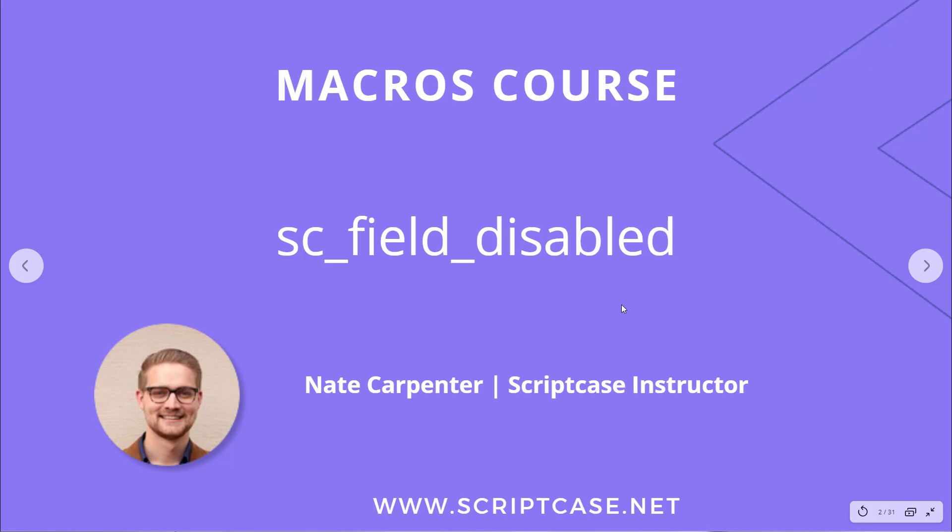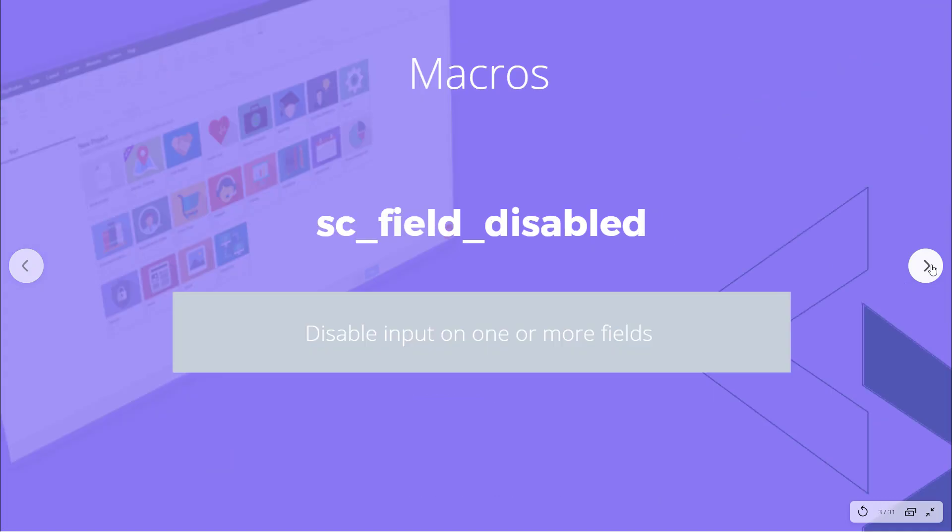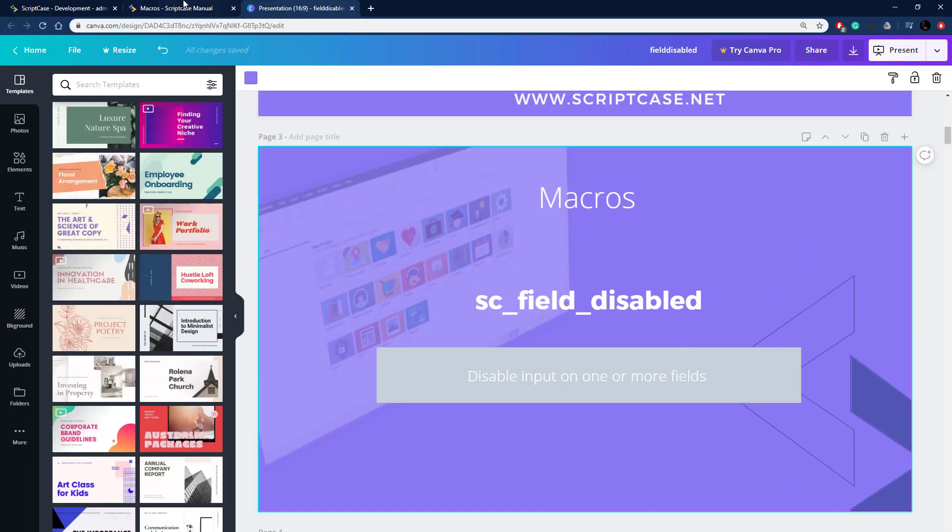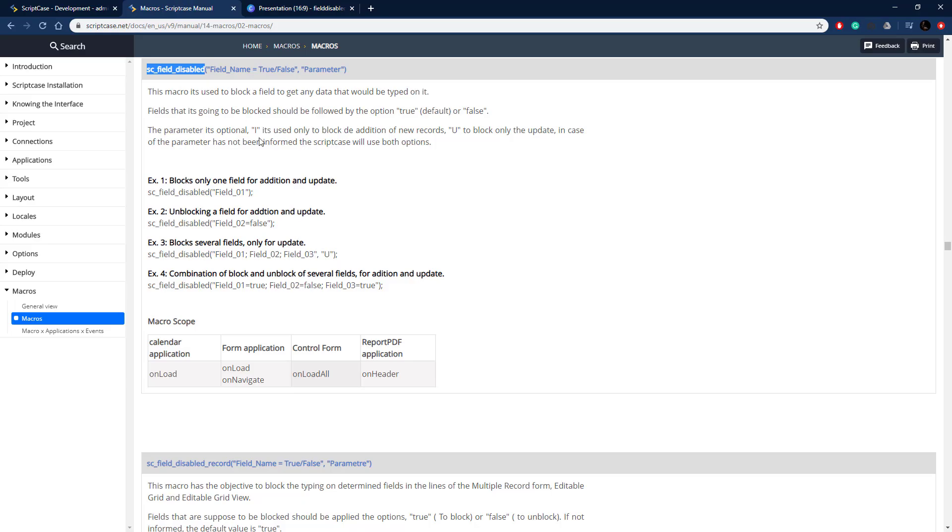Let's go ahead and look at what this macro does. It's a pretty basic macro, it just disables the input on one or more fields. It just passes through the field names and it will gray them out so that the user can't enter anything.